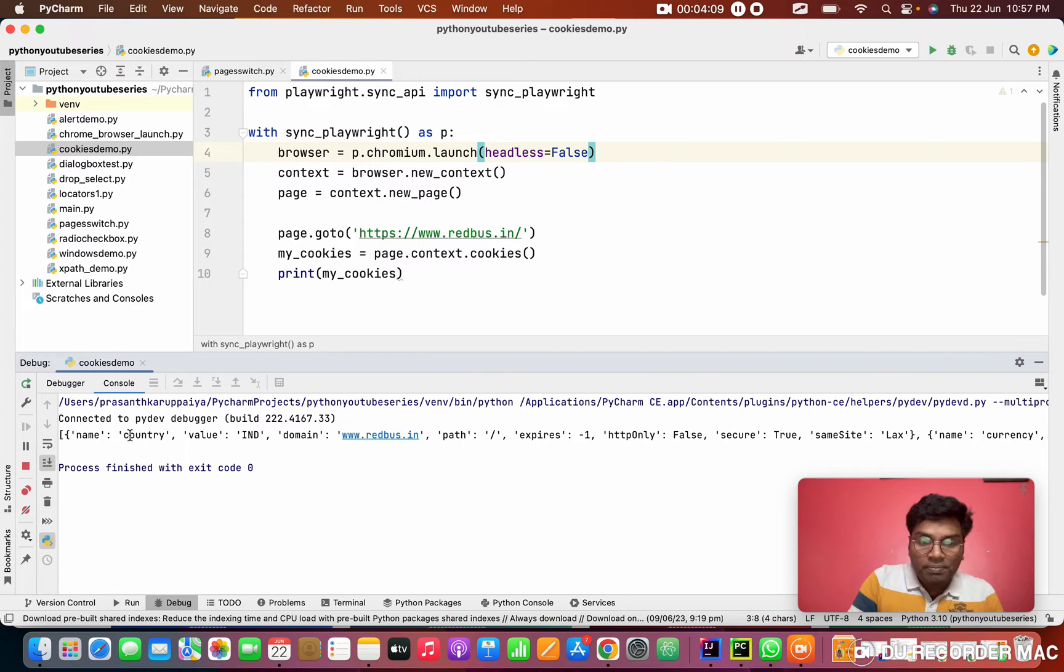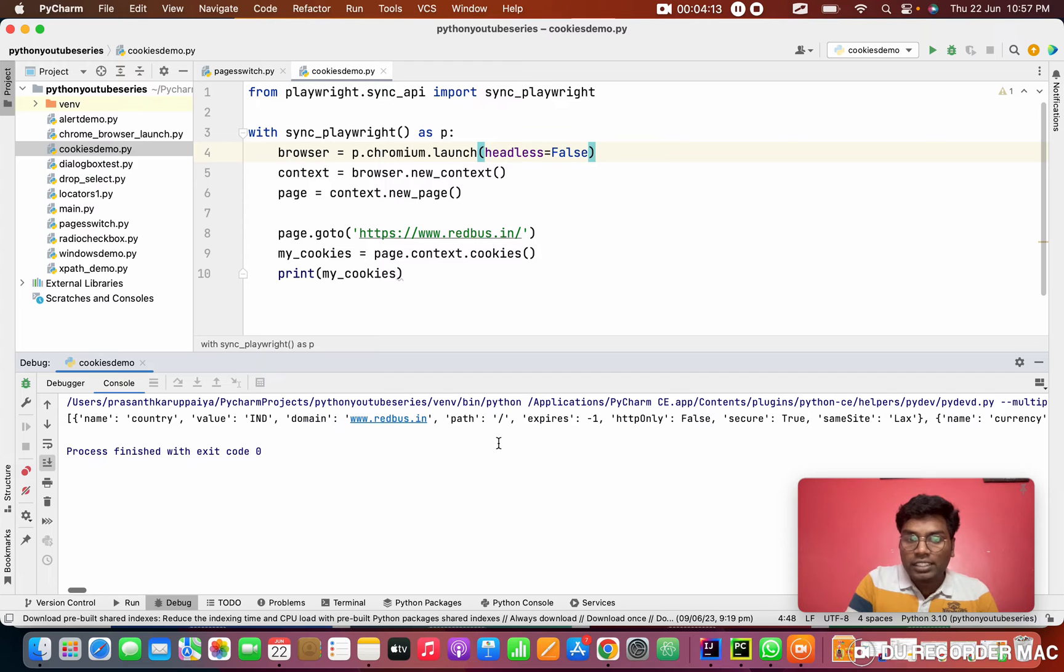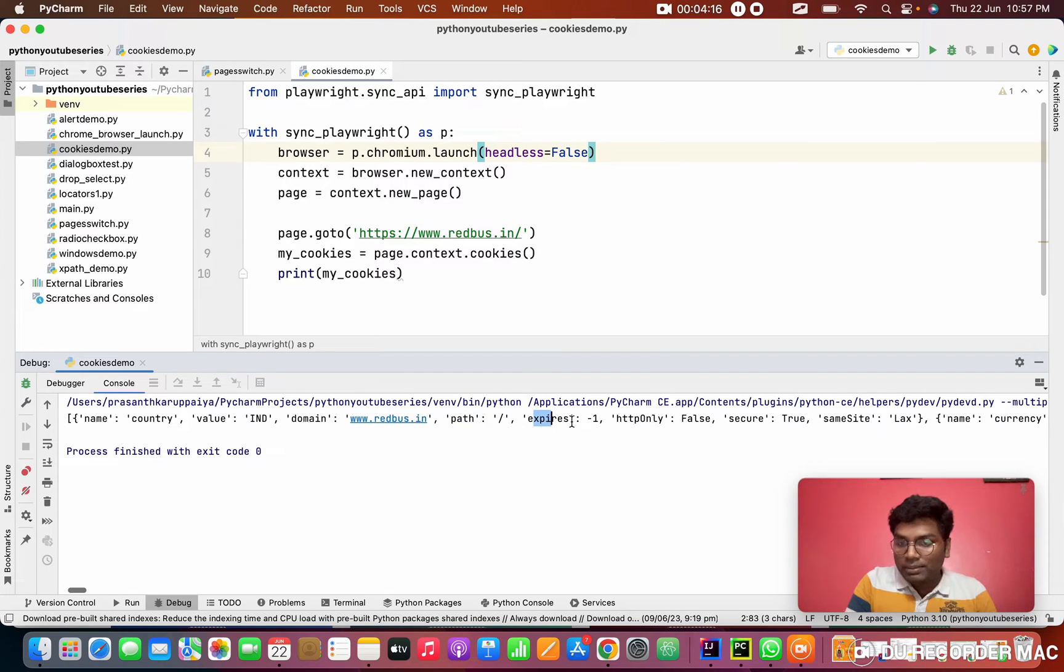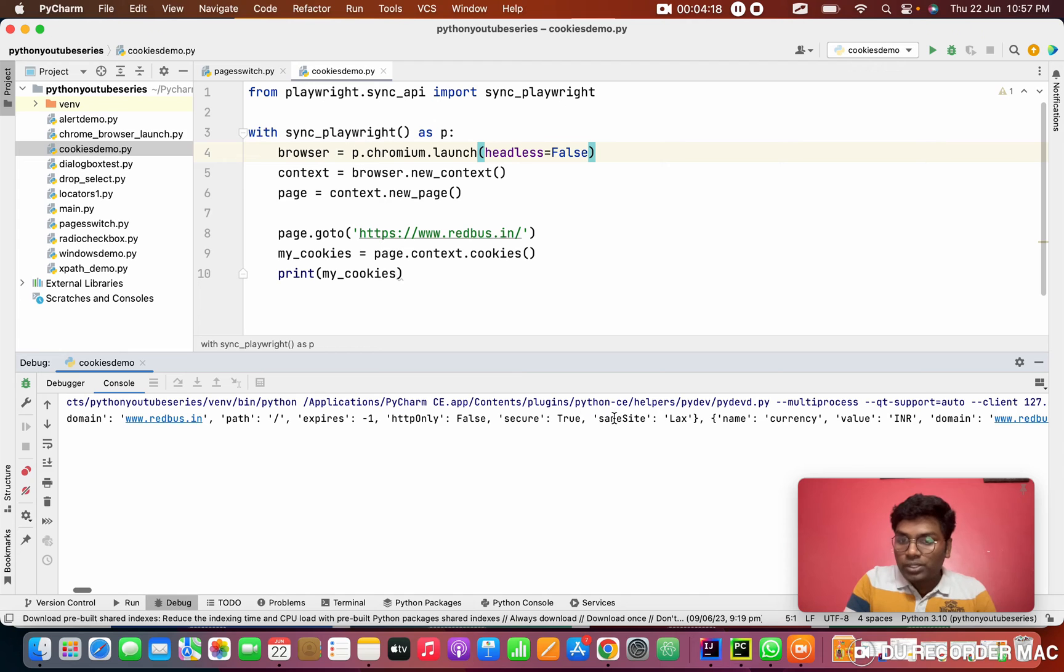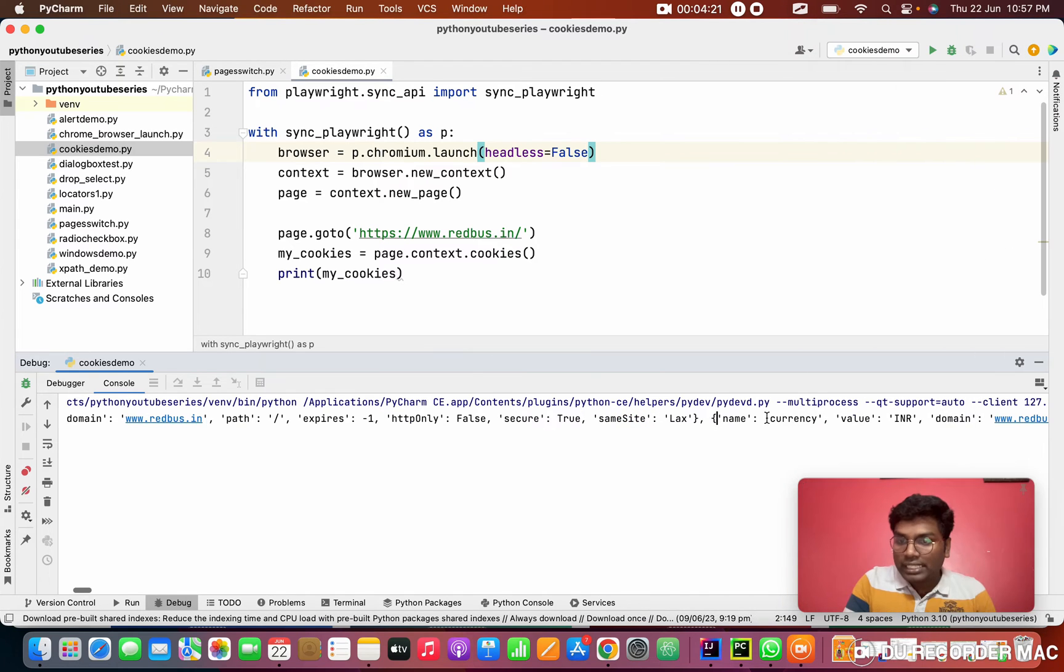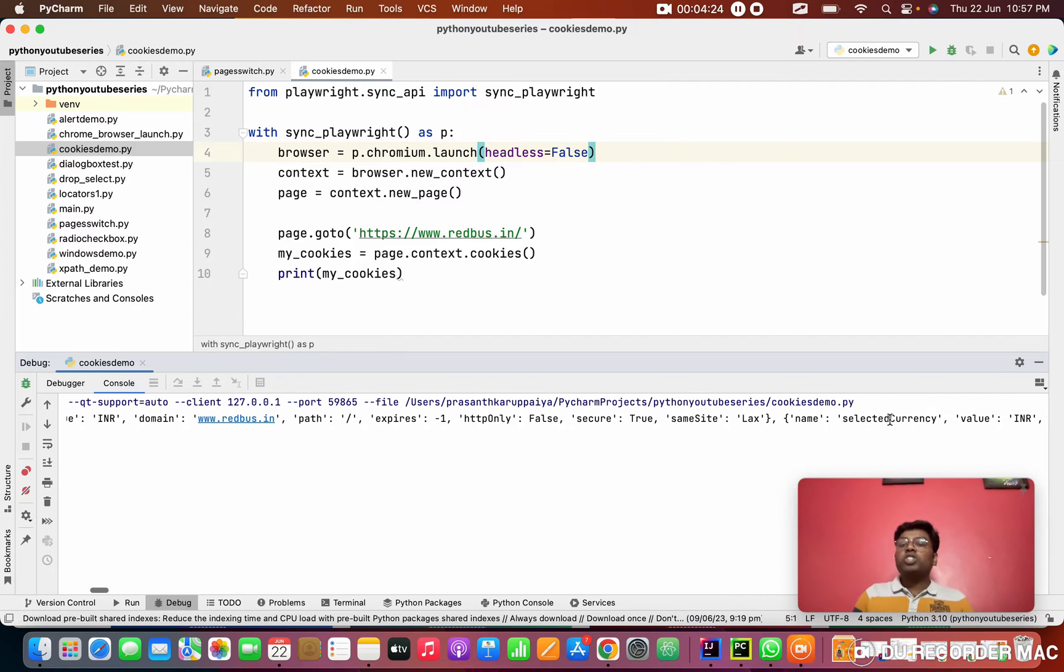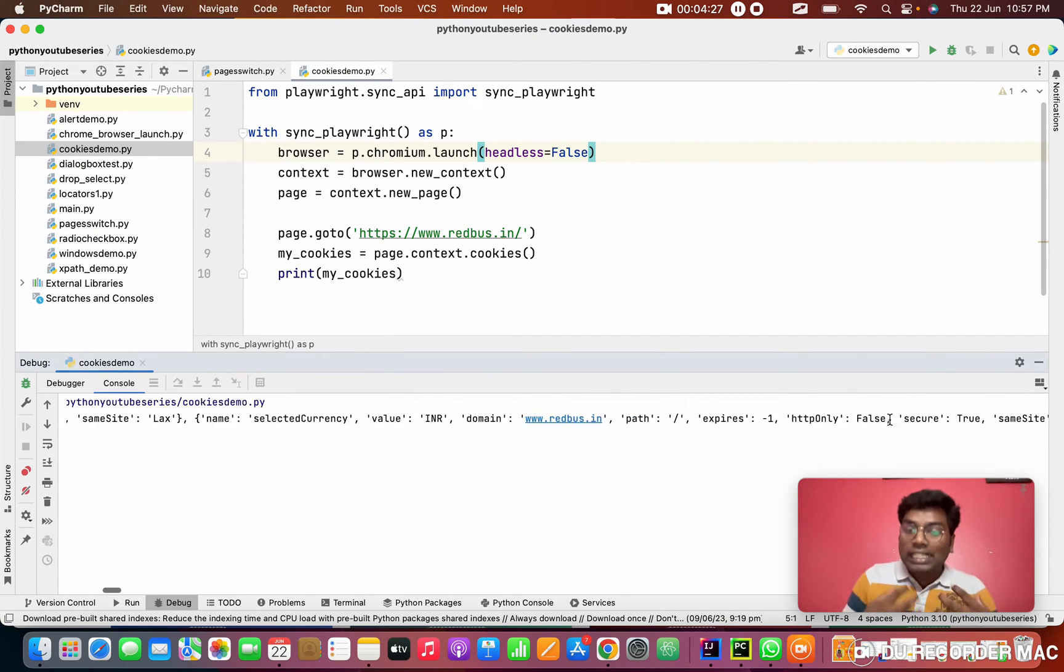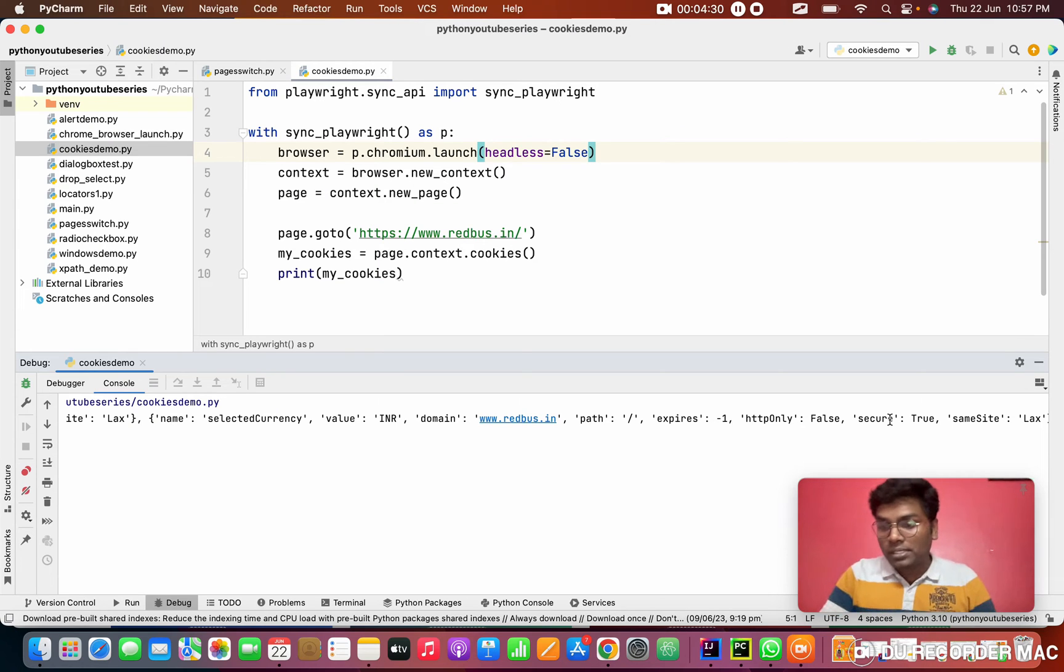See this. It has a name country, value India, then domain, this is the domain. Path is null, expires minus one, secure is true, same site lax. Name is currency, value is INR. So this is how it stores all the information about the customer who's logged into their application.